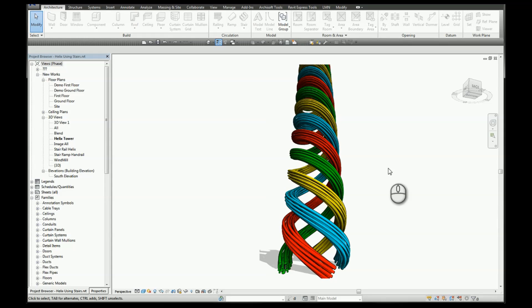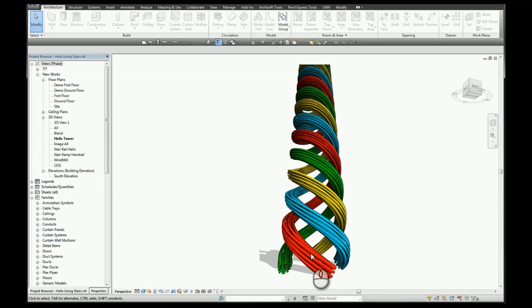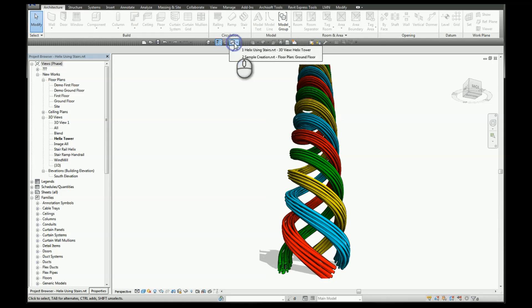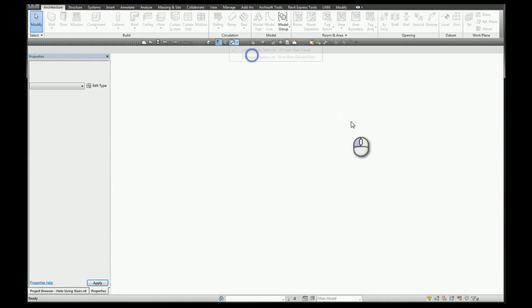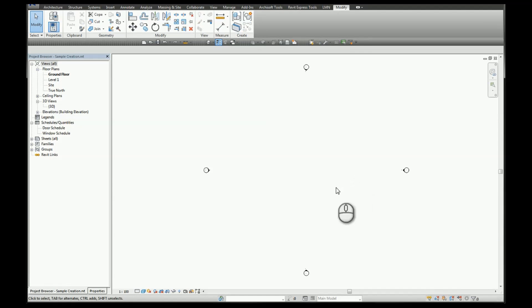So in today's video we're going to take a look at how to create a helix form in Revit using stairs. The form that we see here in front of us was created using this technique. So let's start off with a blank template and see how it works.